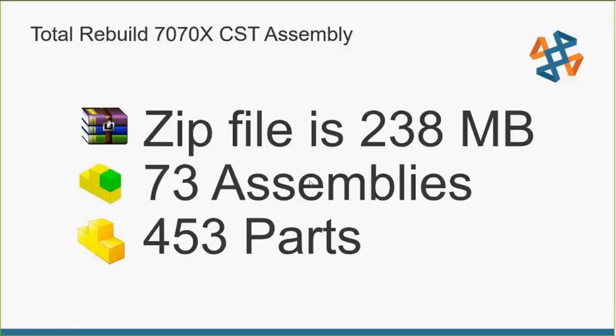We're going to take a look and dive into this and figure out what impacted this assembly. The first thing we do, we take a look at this, and the zip file he sends over is 238 megs. That's a pretty sizable assembly. We'll break it down a little bit further. We grab this information out of the pack and go. It's got 73 assembly files, 453 part files. So we're right around 500 parts.